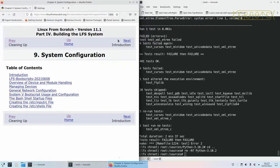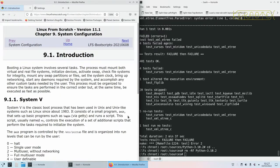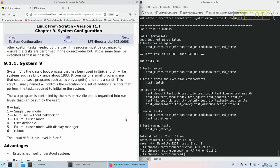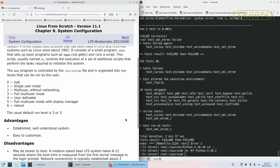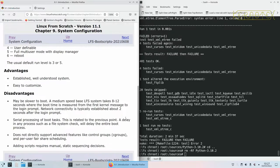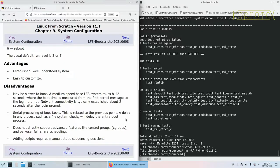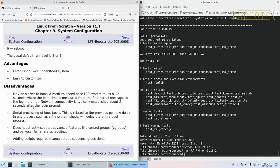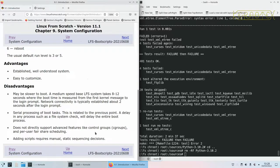Now we move on to system configuration where we configure some aspects about the system. There's a description about System V, one way of managing system startup. The other way is System D. The advantages listed show fewer advantages and more disadvantages for System V, probably indicating that System D is a better system.